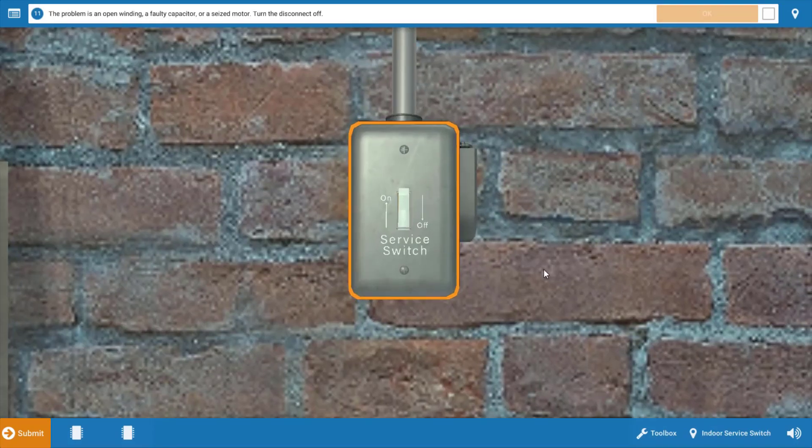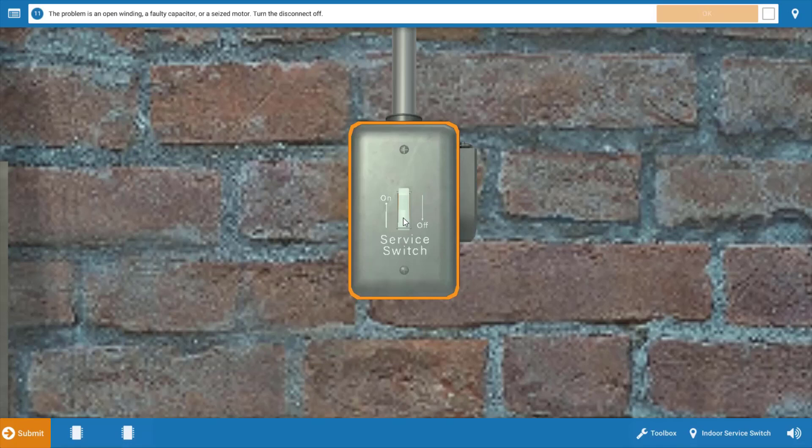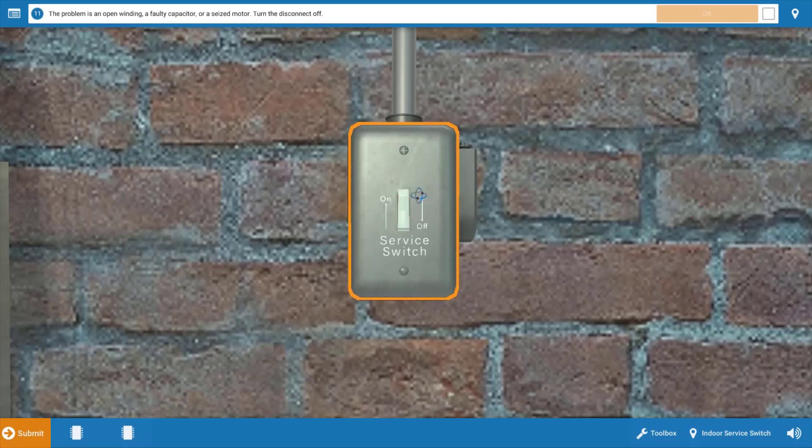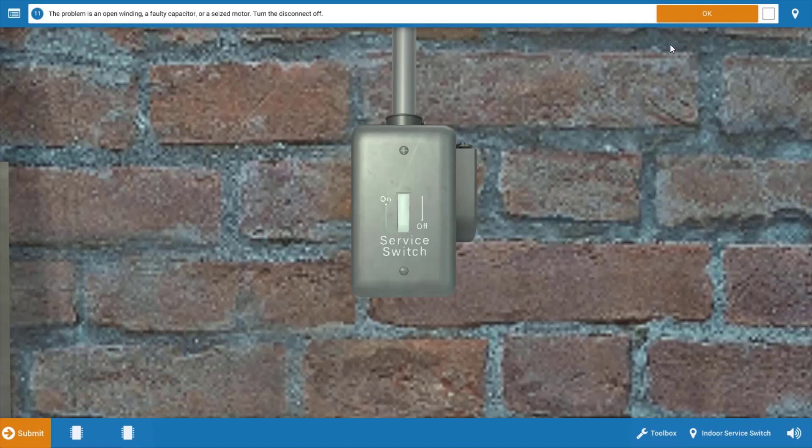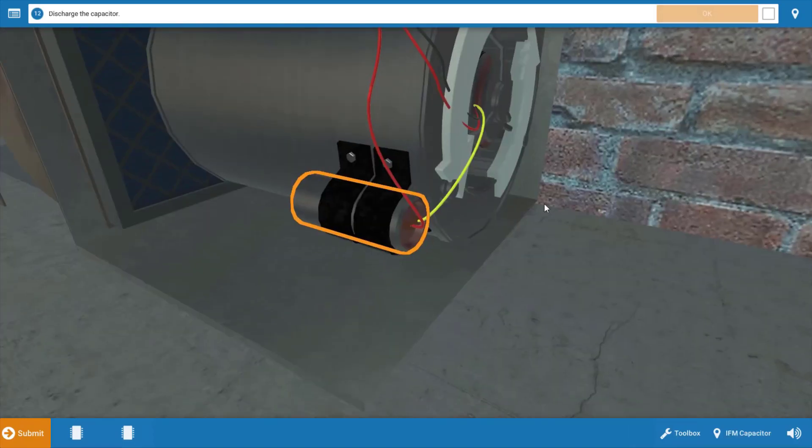Our next step is to turn the power off. We're going to need to make some capacitance and resistance checks, and we need to do this with the power off. So just click the service switch off and click OK.